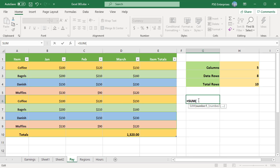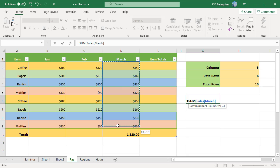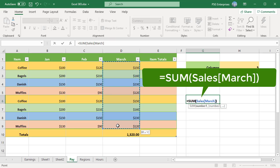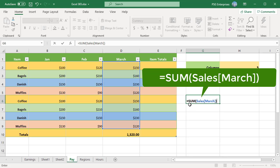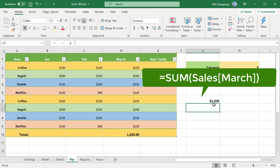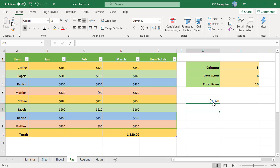Since the cells are inside the table, you can use a structured reference formula. To include structured references in your formula, select the cells by clicking on them. Type equal to SUM and select the range D2 to D9. Make sure to include all the rows. Excel changes the range to Sales[March]. Table name and column header has been used.